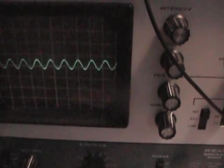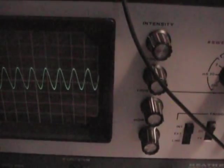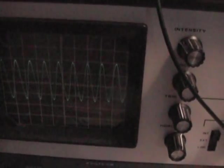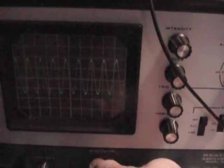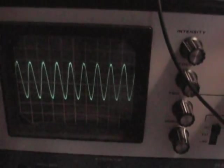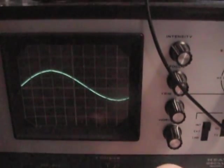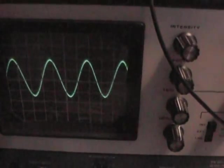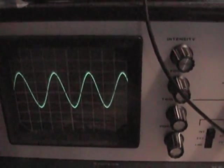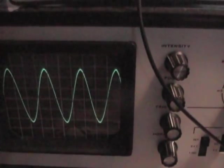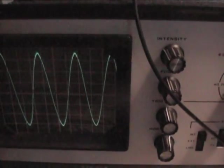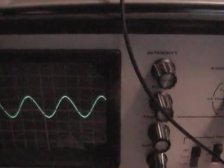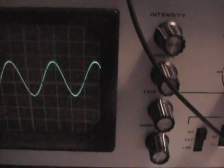There we go. Let's see what's going on here. Run it right up to where it clips. Still clean, still clean.